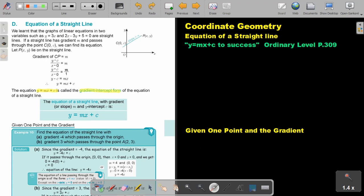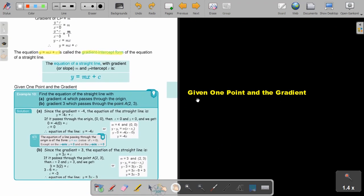For example, they give you one point and the gradient. Find the equation of a straight line with a gradient of negative 4, which passes through the origin. The origin is the point (0, 0), and m is the gradient. Since the gradient is negative 4, substitute negative 4 in the place of m. Then substitute the point (0, 0) for x and y, and you get y equals negative 4x.